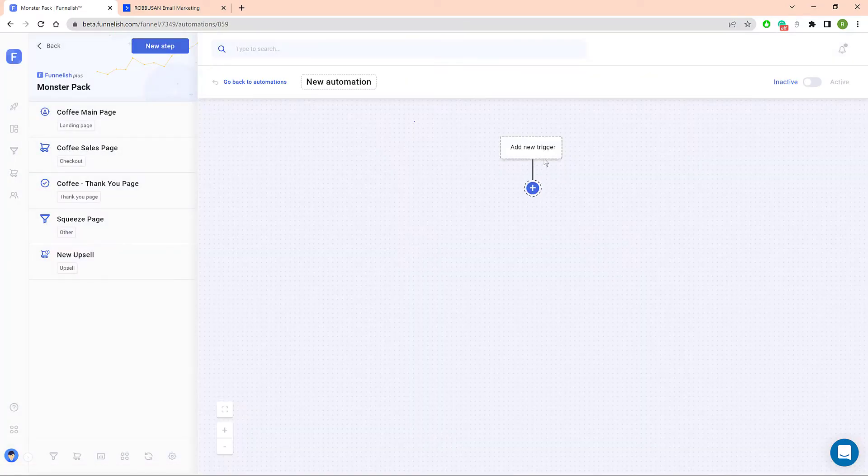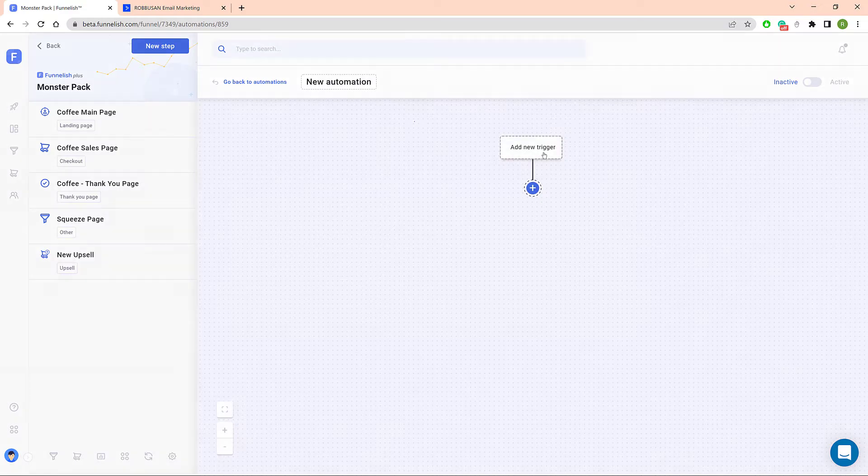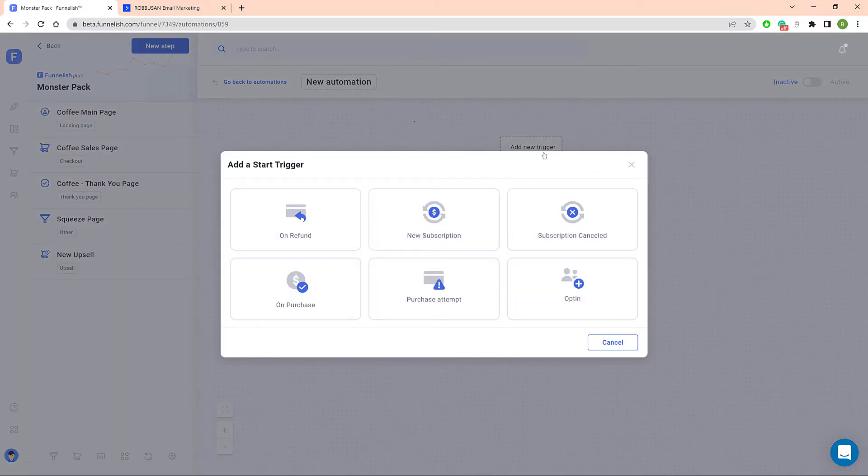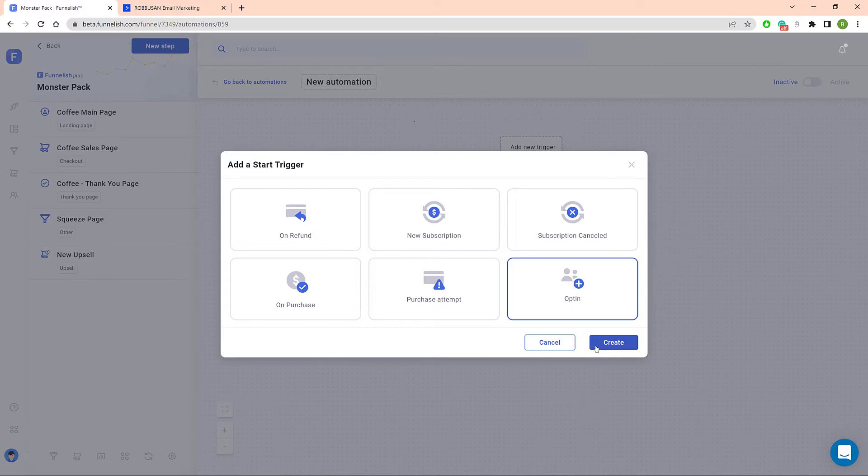On the automation canvas, click Add New Trigger and select an event. In this example, we choose Opt-in and then click Create.